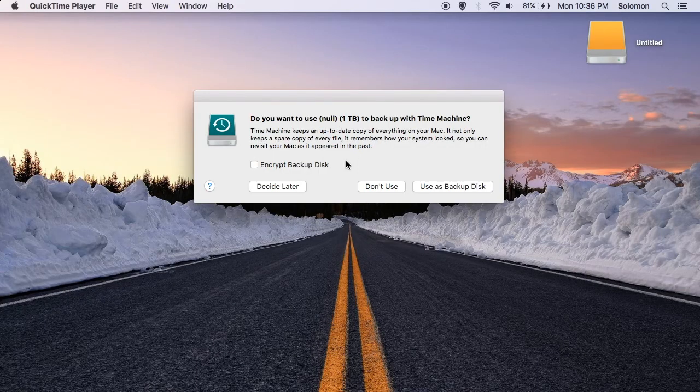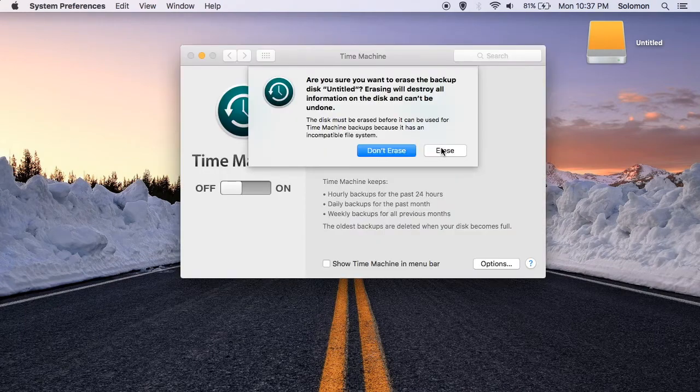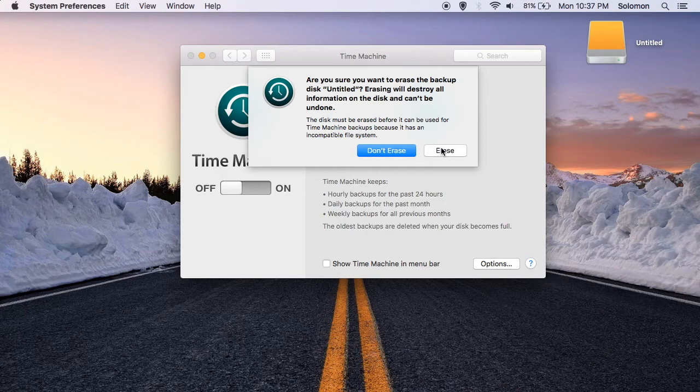Once your external hard drive is plugged in, a message might pop up, allowing you to use it as a backup disk with Time Machine. Click Use as Backup Disk. It will then prompt you to erase everything that is on your external hard drive.